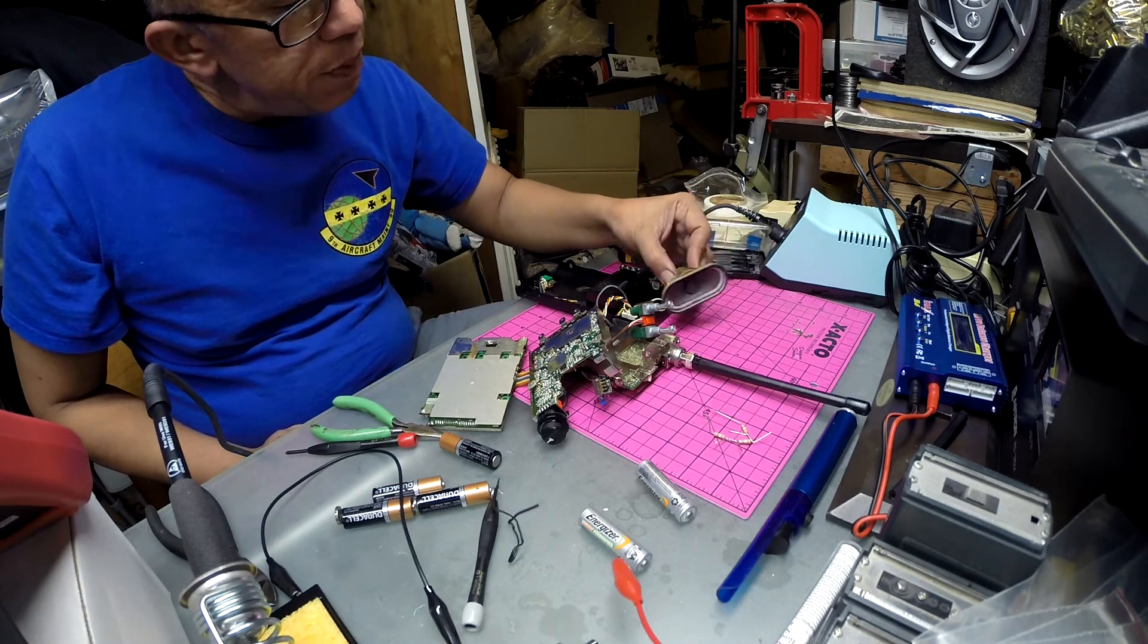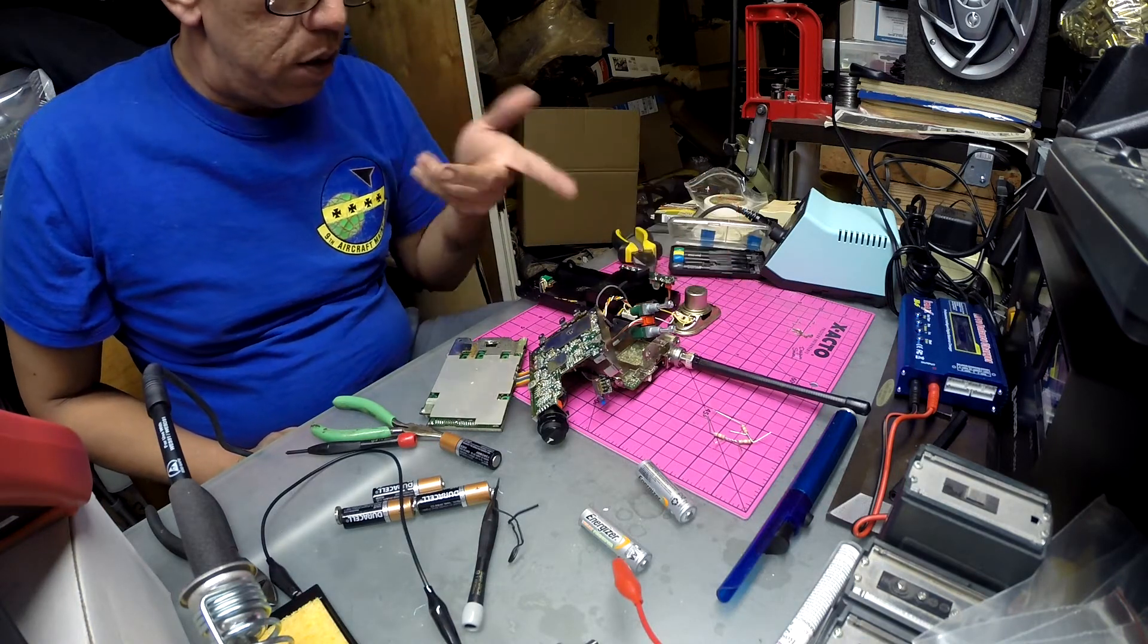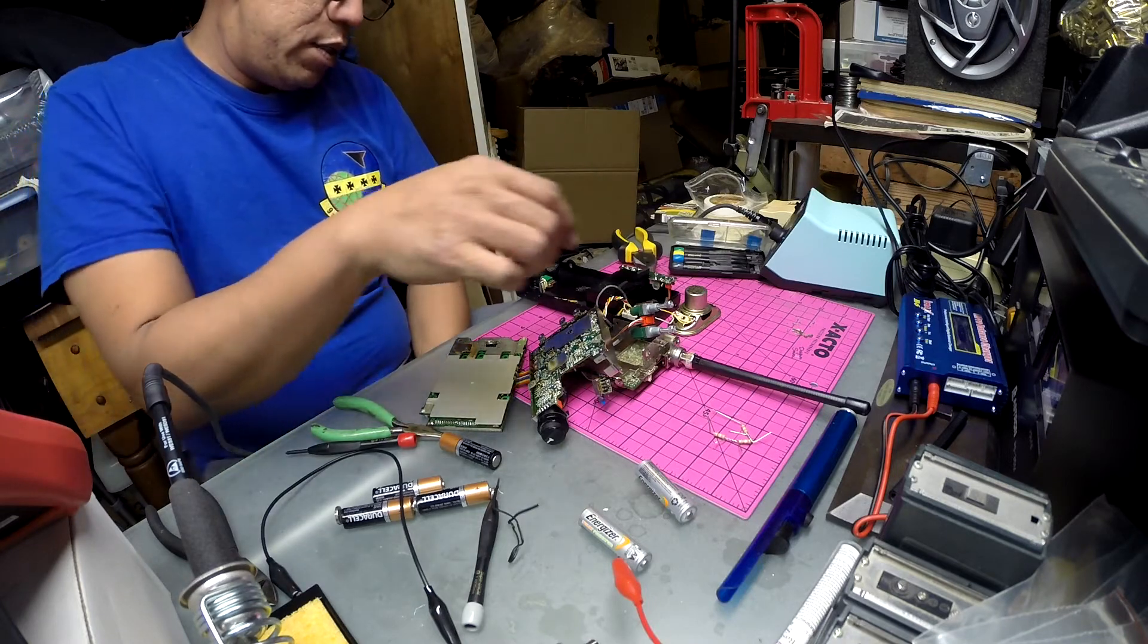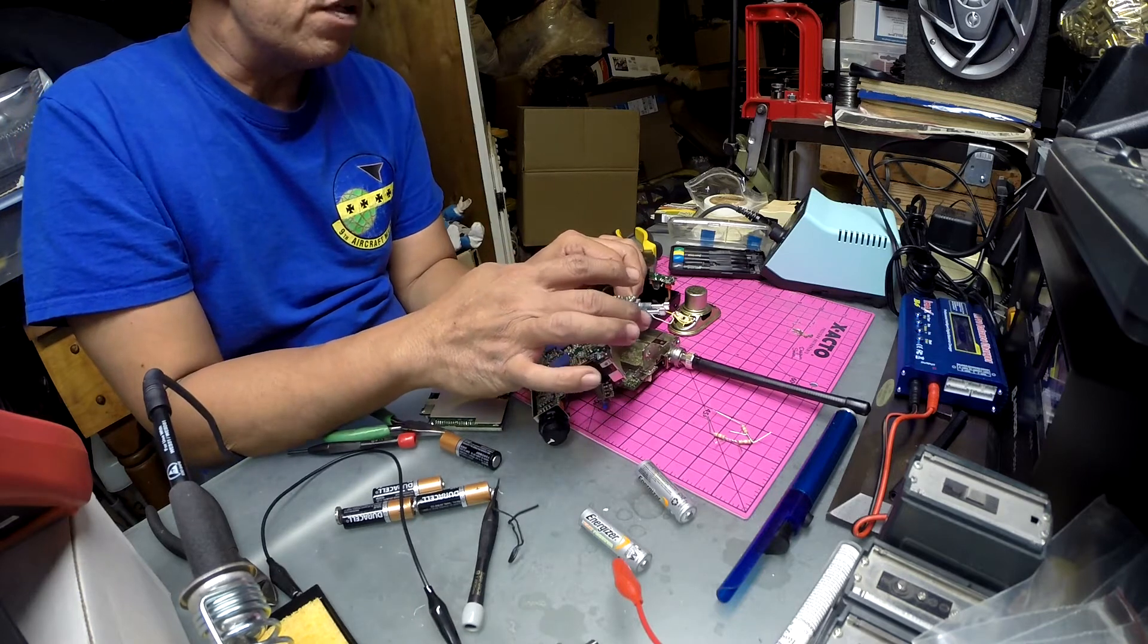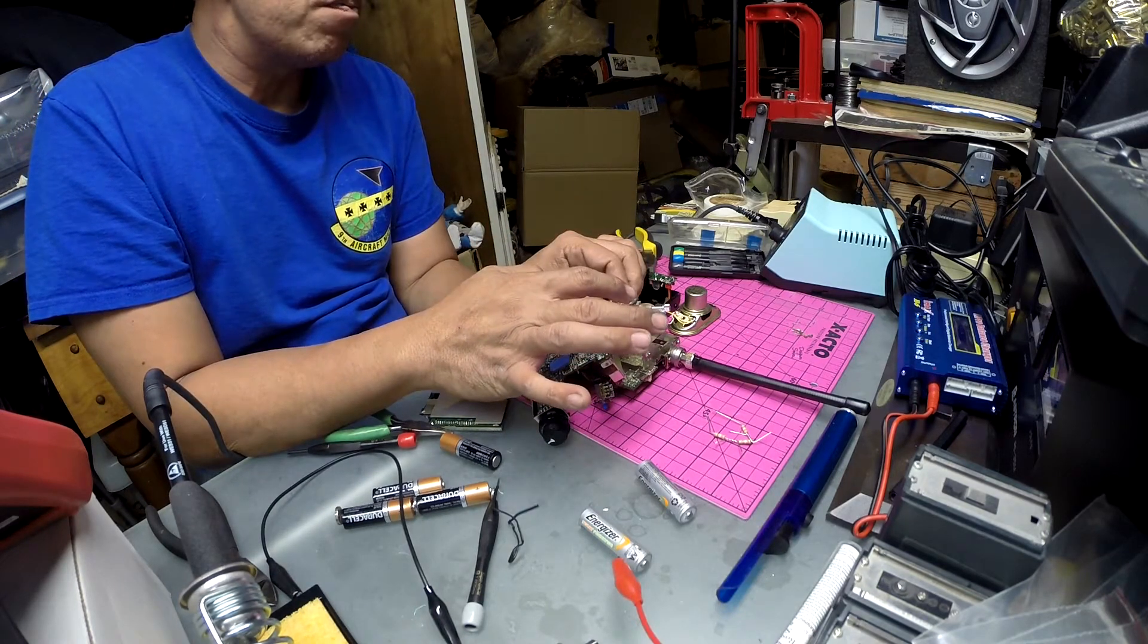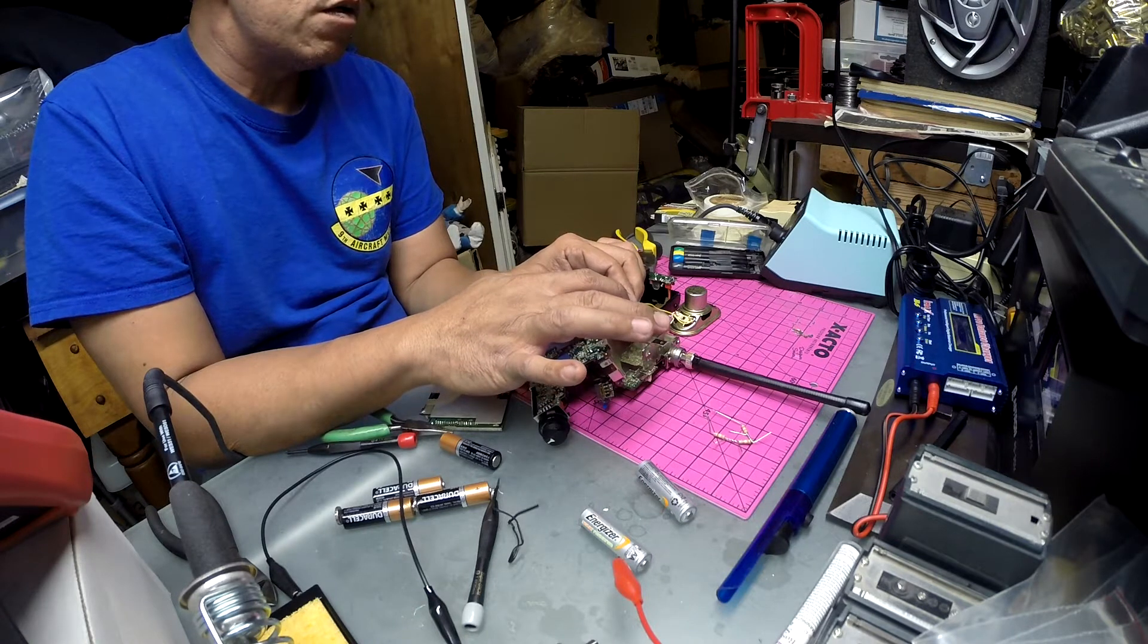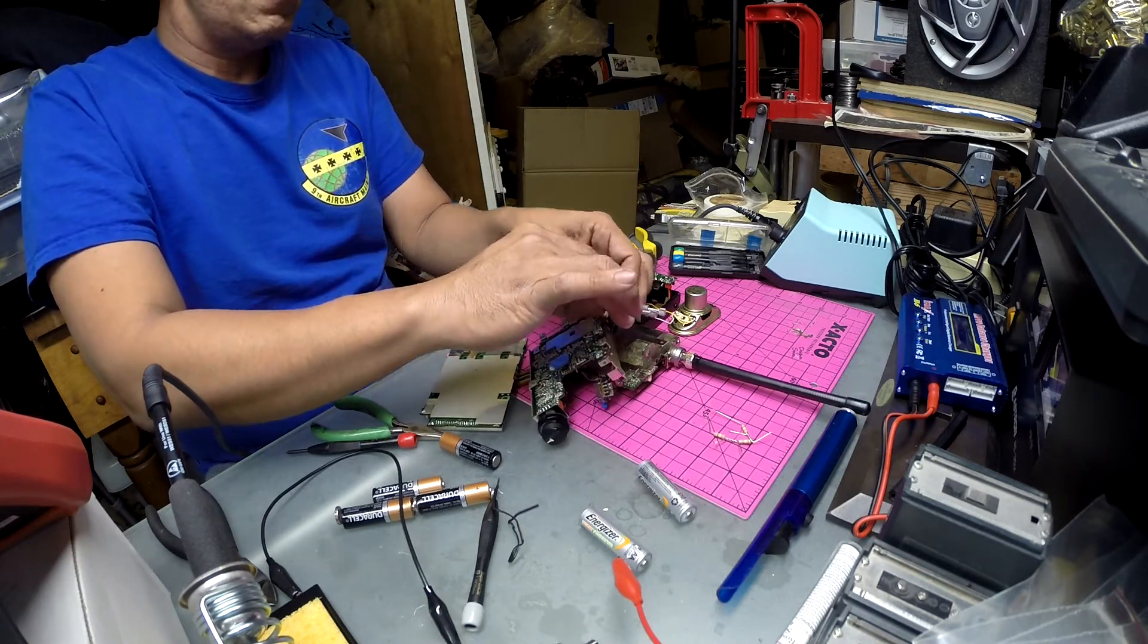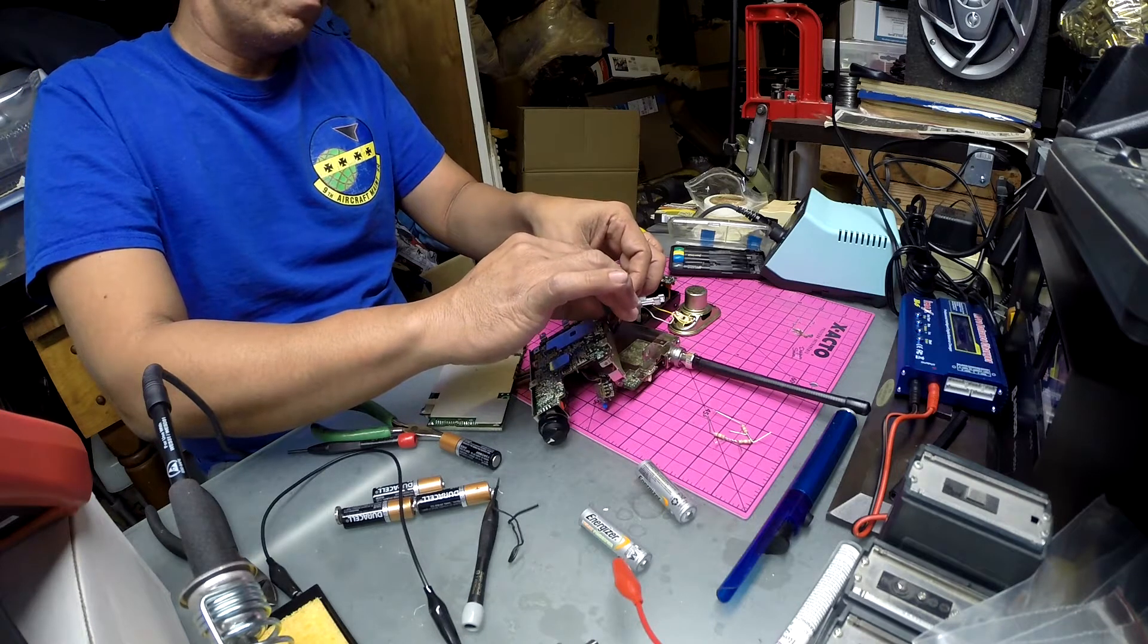The audio is much better but it's really weak. So I took off the volume knob and it seems like if you touch this, the volume is pretty good. So that's the volume.